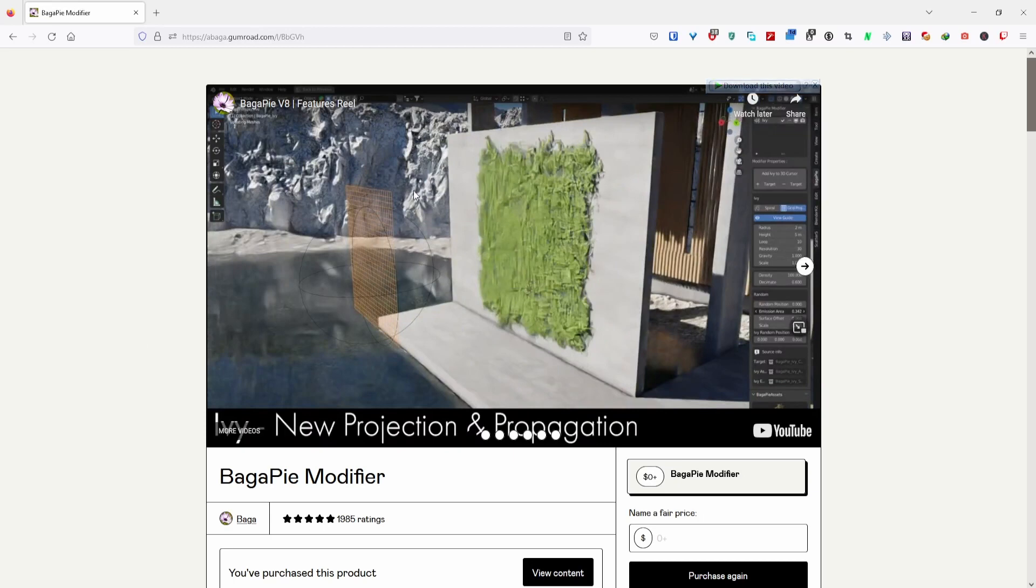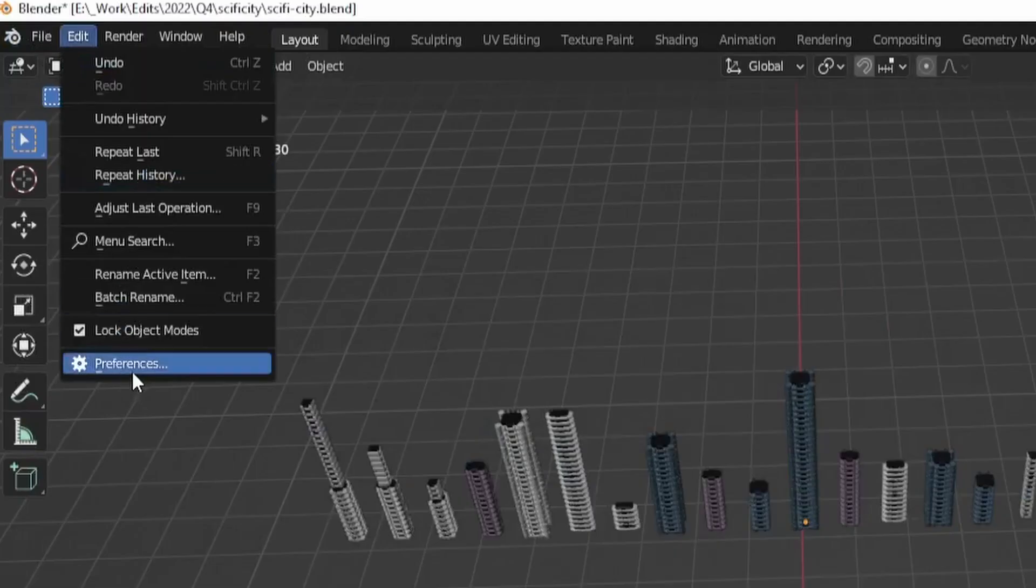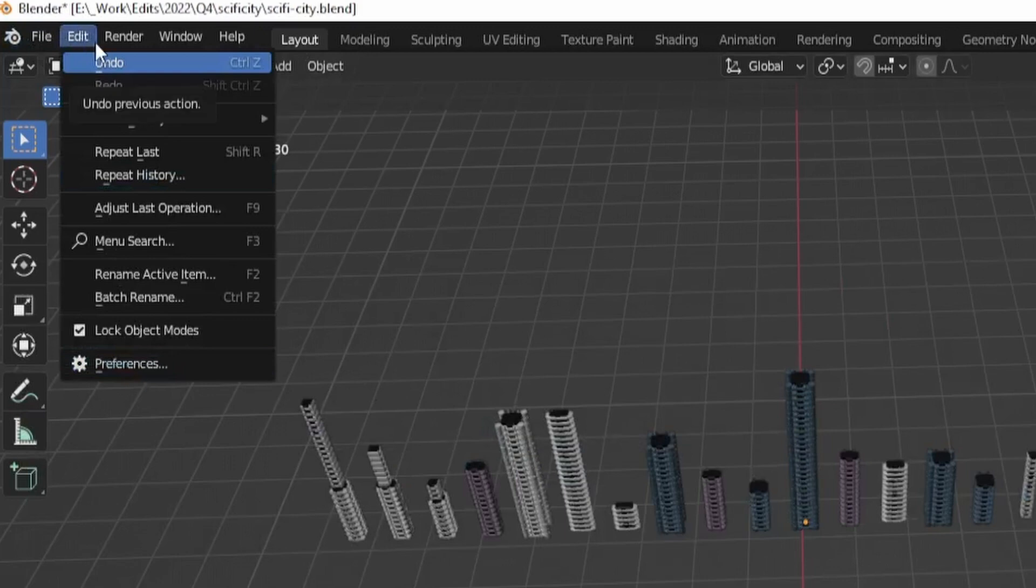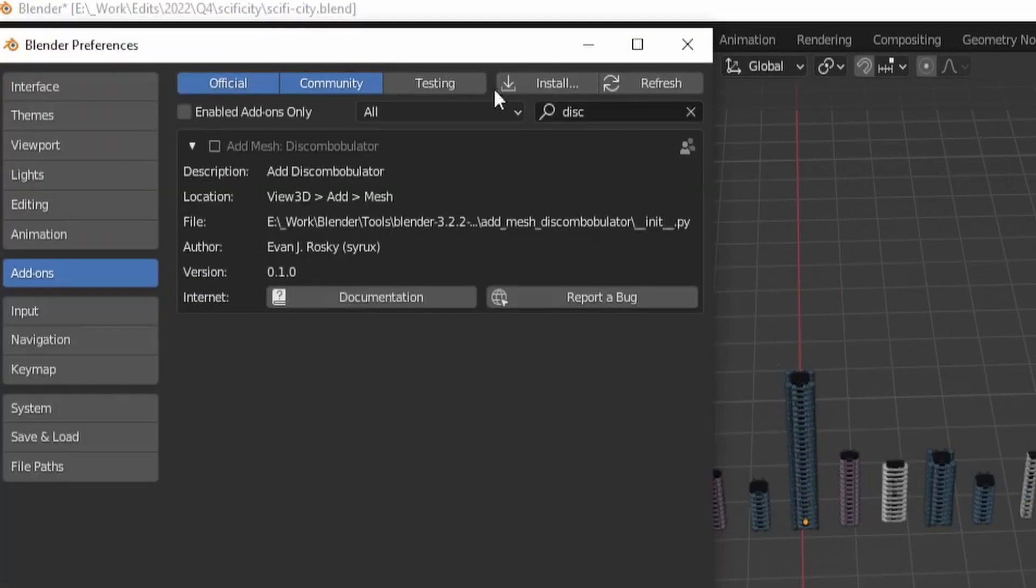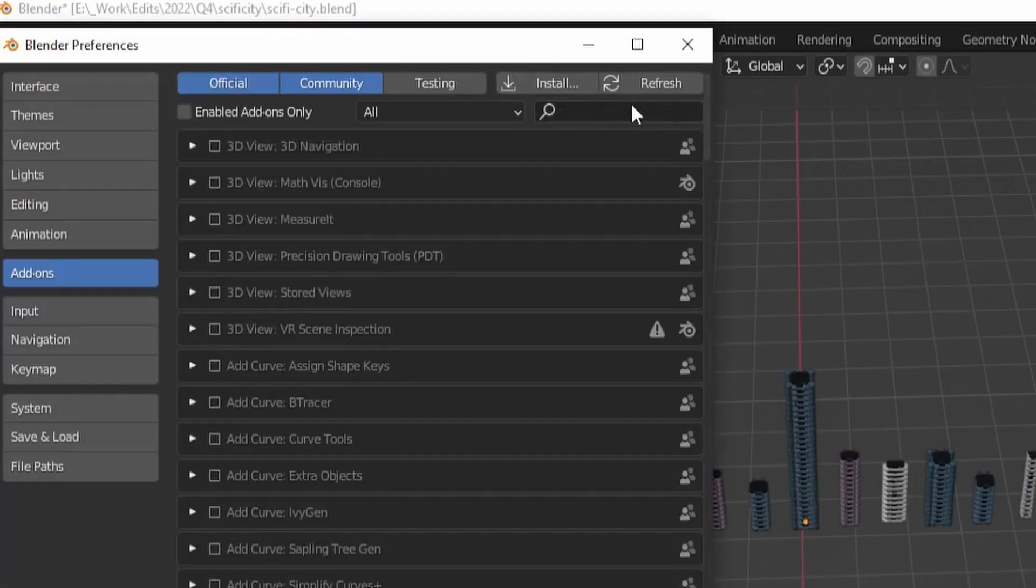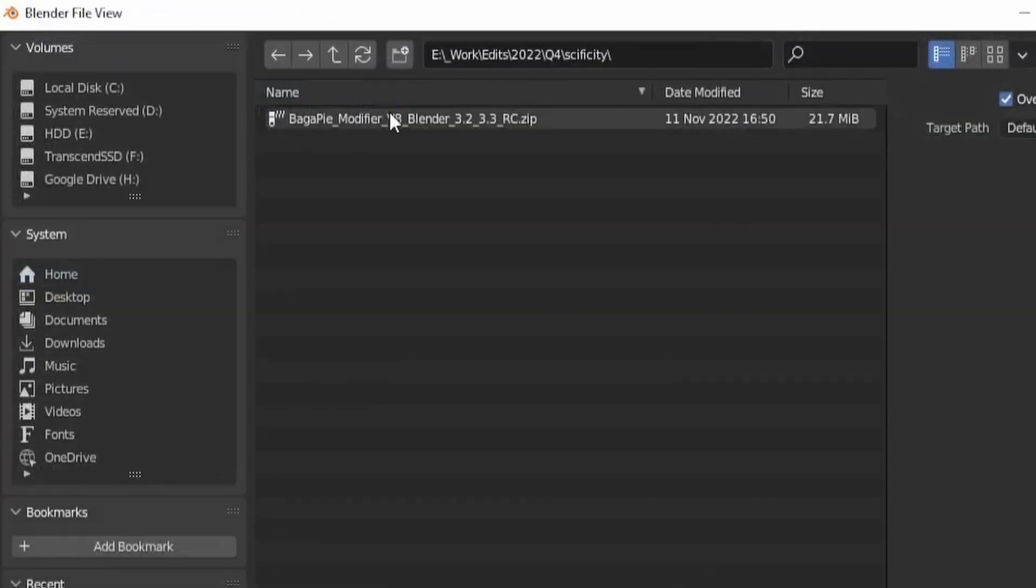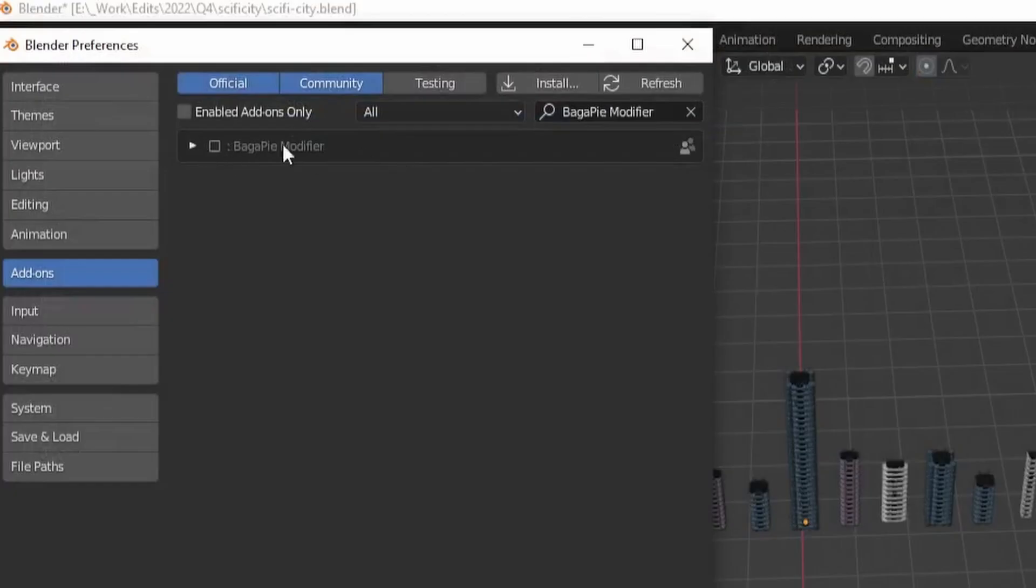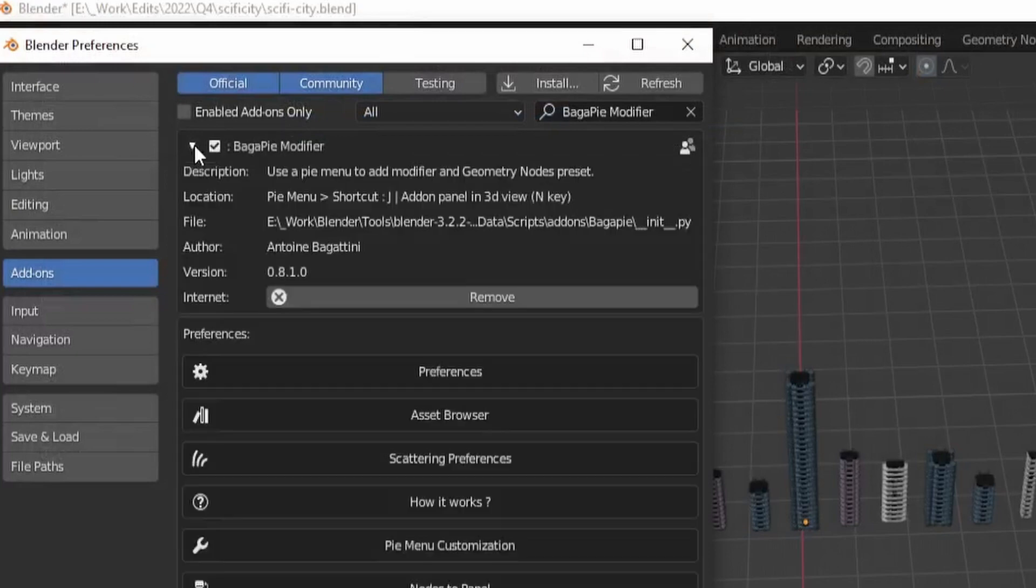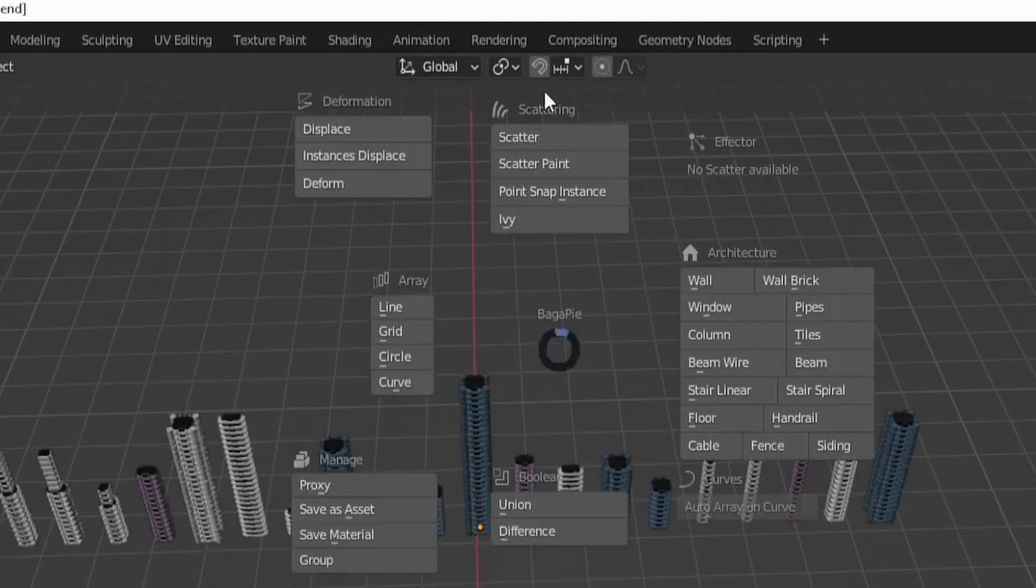To install Begapy, download the zip file from this Gumroad website, then go to Blender's preferences. Click on Edit, then Preferences, then Add-ons, then Install. Look for the zip file you just downloaded and install the add-on. You'll see the Begapy modifier in the list of add-ons and you can just click the checkbox to enable it.